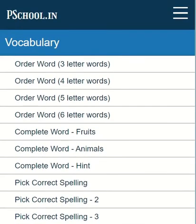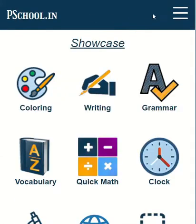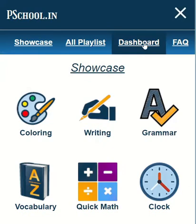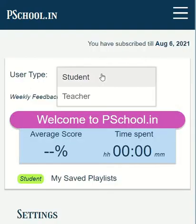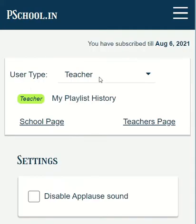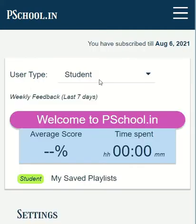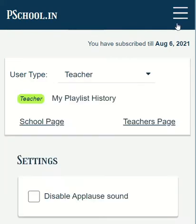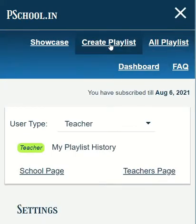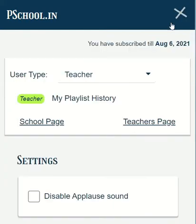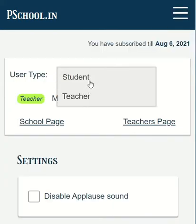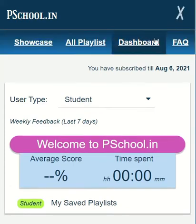The user can switch between student and teacher mode from the dashboard. This option is available only for logged-in users. In teacher mode, we can see the create playlist option from the top menu. Remember, this option is not available for students.